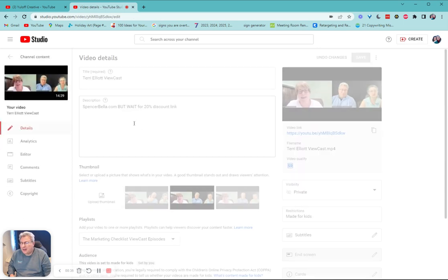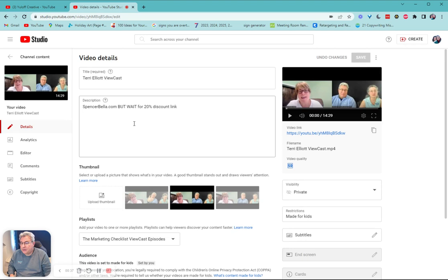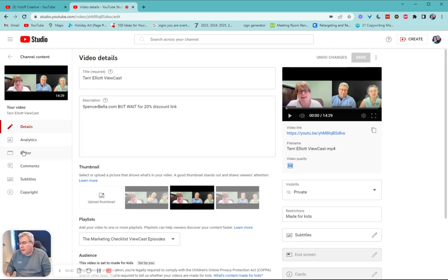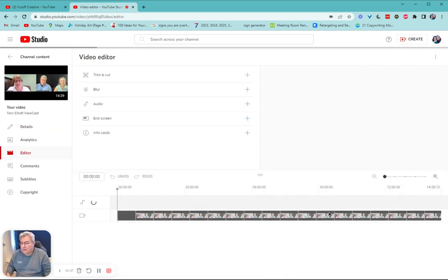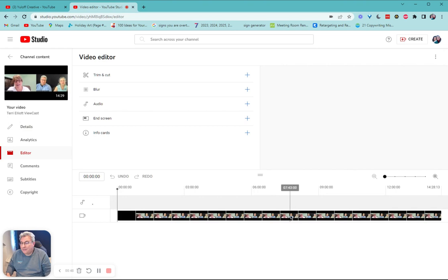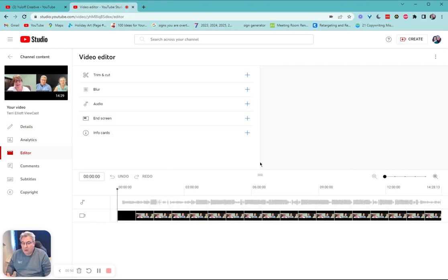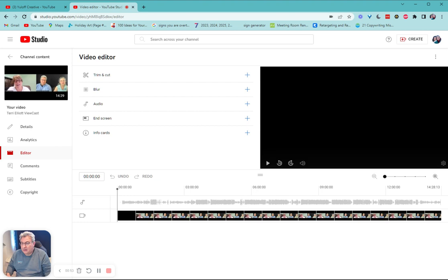So I click on details and here are the basics. You can check title description, but I come over here to editor and I click editor and wait for it to load. Takes a moment.